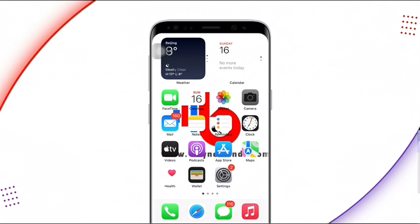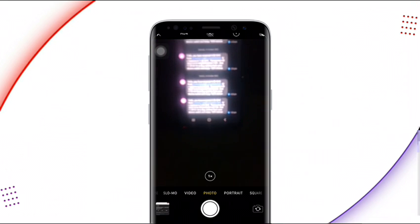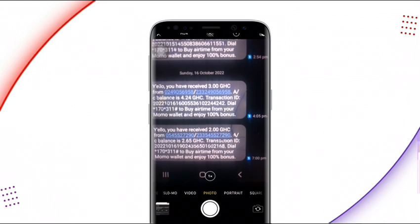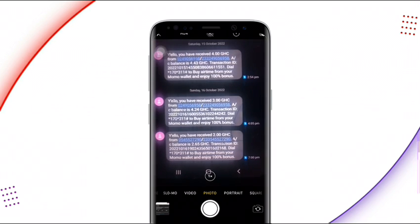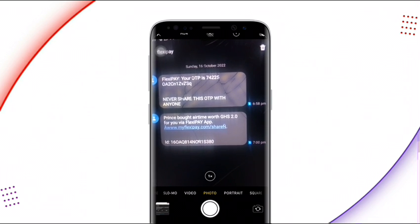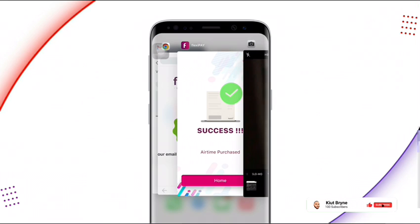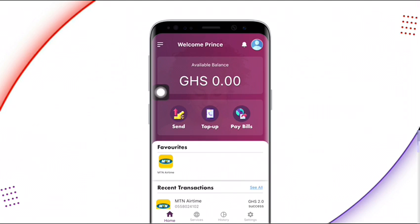Let me check my other phone to confirm. You can see a message saying 'You have received airtime of 2 Ghanaian cedis' with a timestamp — confirming it was received. Back on the app, my balance has been deducted and the recent transaction shows 2 Ghanaian cedis, marked as successful. This is how you can get free airtime on this platform.